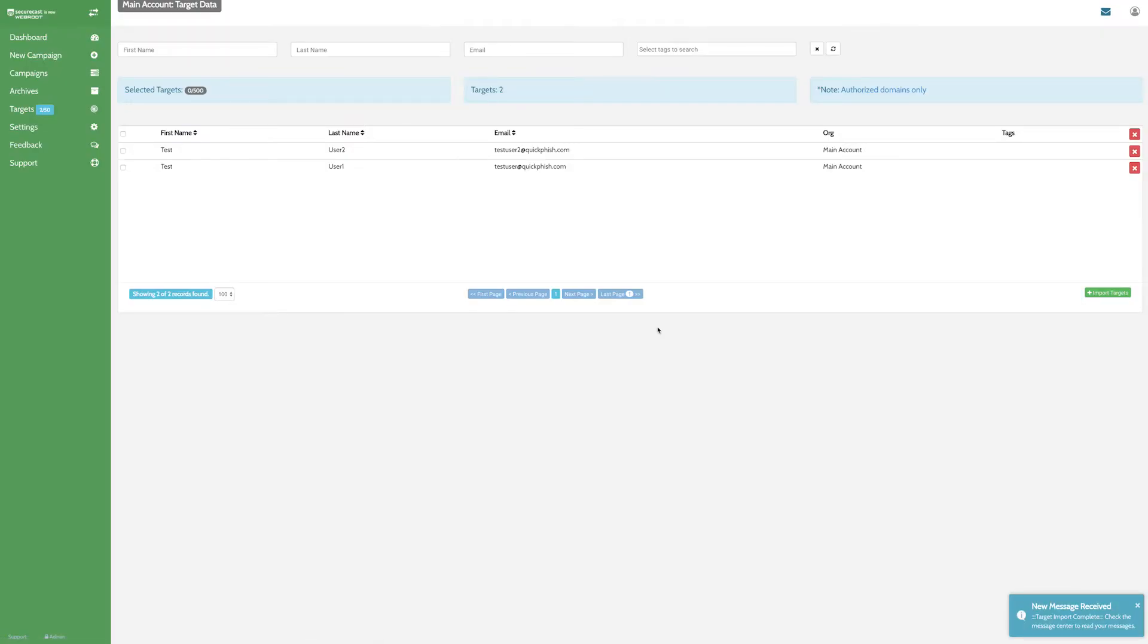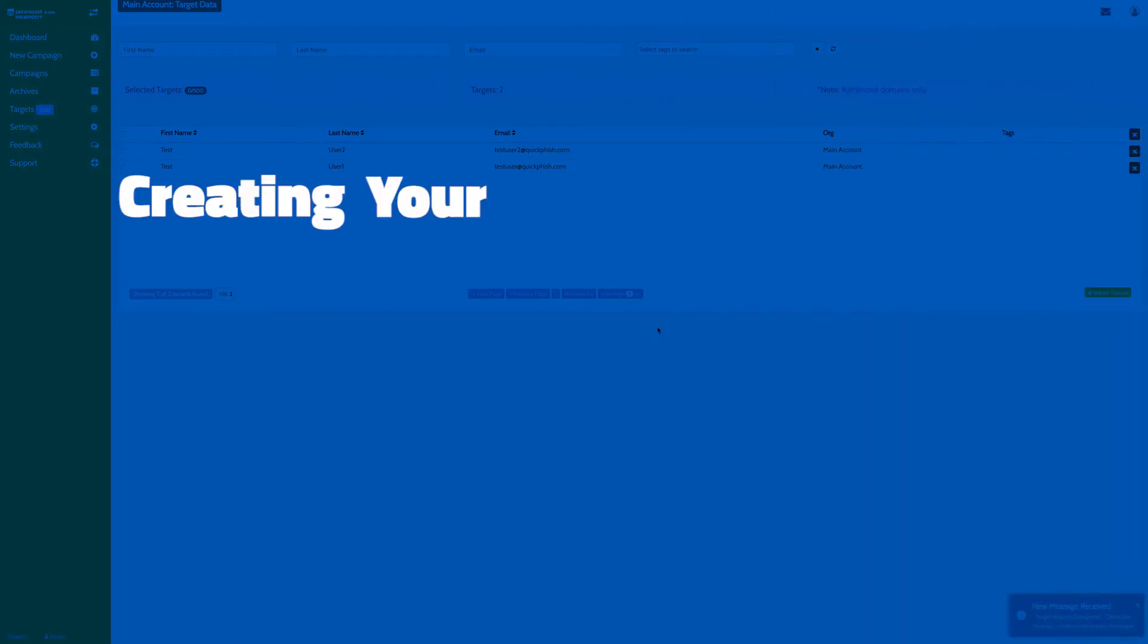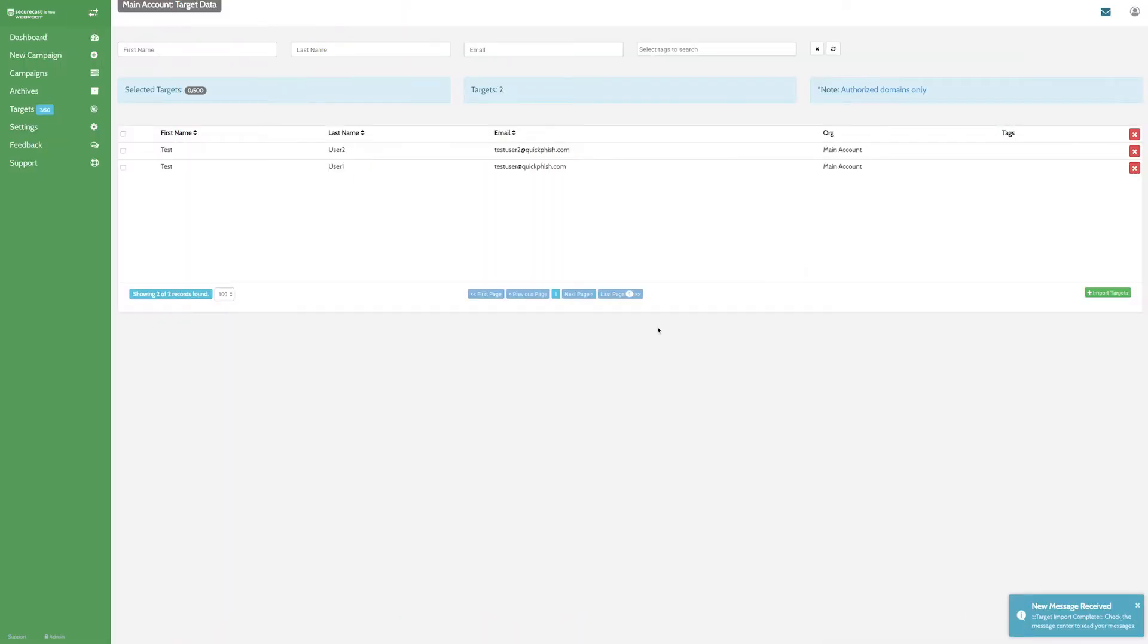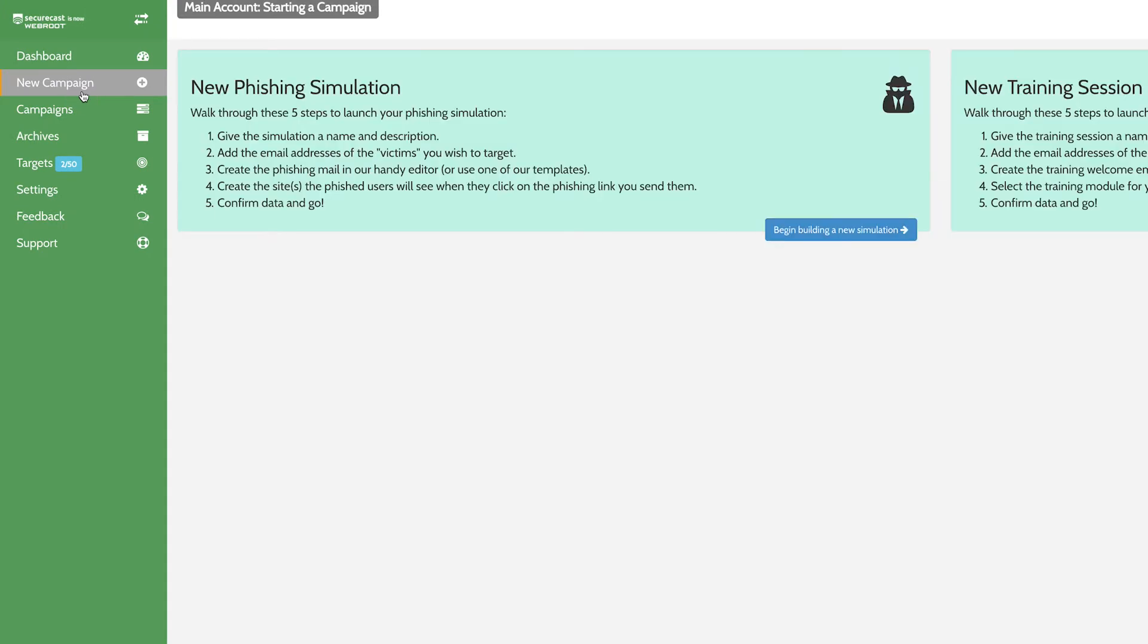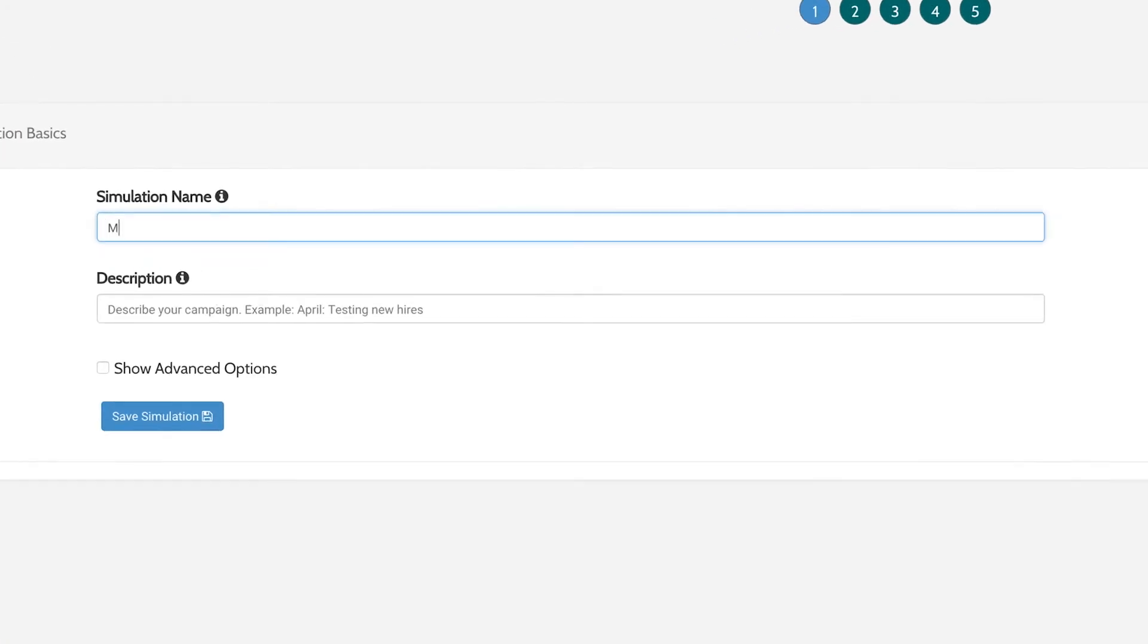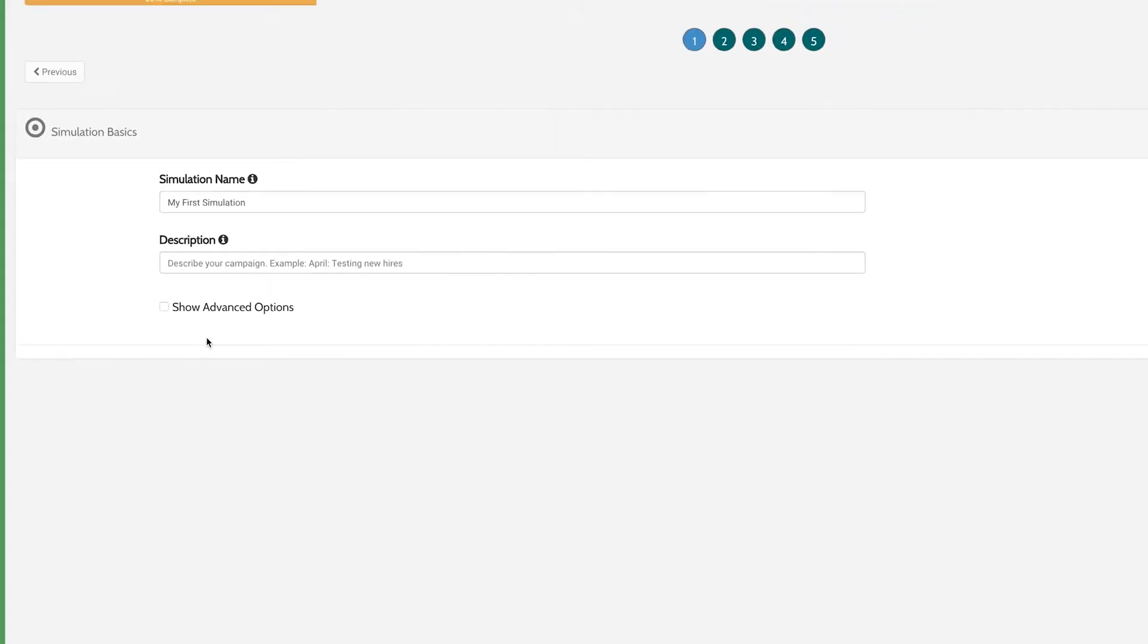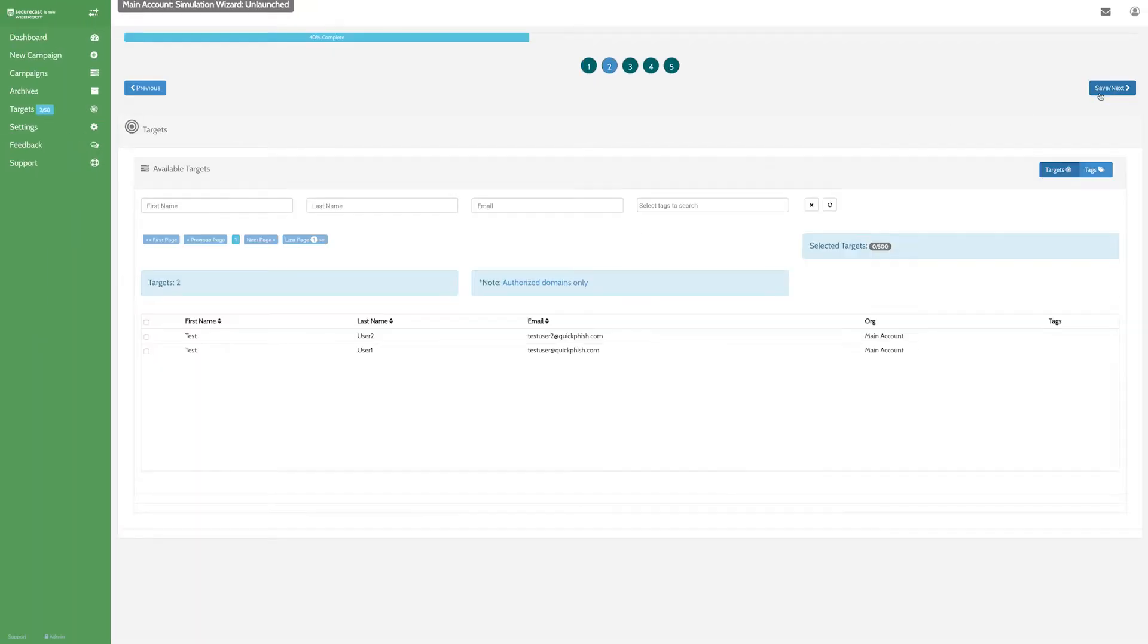Now I'm going to walk you through the easy five-step process for creating your first phishing campaign. First, click the New Campaign tab in the navigation menu. From here, you can create both phishing and training campaigns. Go ahead and name your phishing campaign. If you want, you can also add a description here. Be sure to click Save Simulation at the bottom when you're done, then click Save and Next to advance.